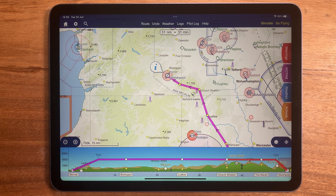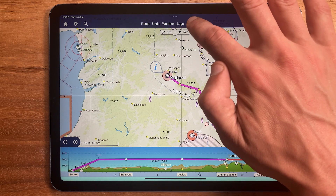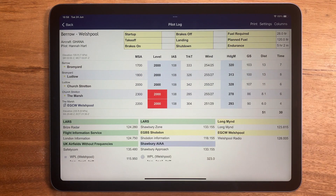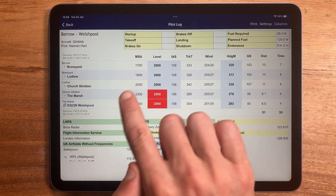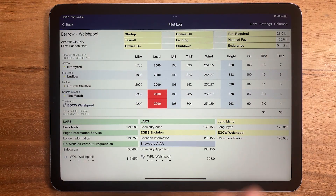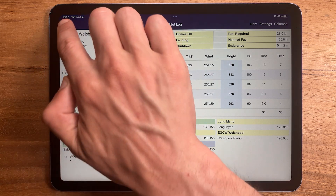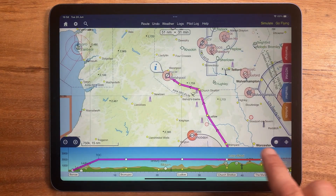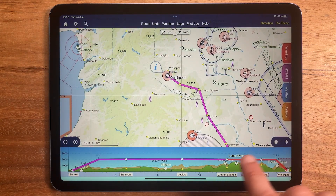It will always calculate the minimum safe altitude for each leg of a planned flight, and these are shown in the pilots log. If any of your legs breach the MSA, they are highlighted in red here and in the virtual radar too.